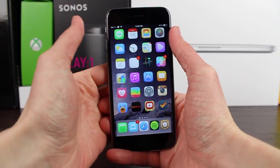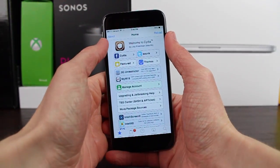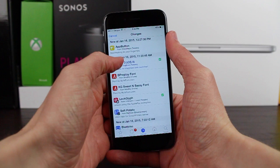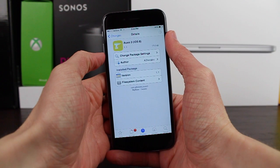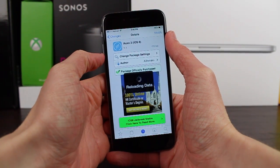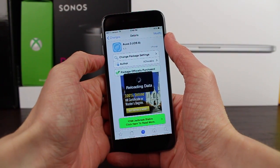Hey guys, this is Sam, and today I wanted to make a separate video on a really big update for Auxo 3. Version 1.1 came out today and there's a ton that's new, so we're going to talk about it right here.